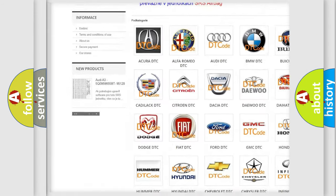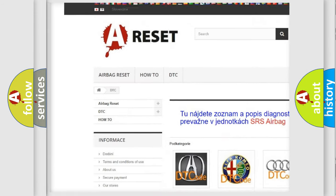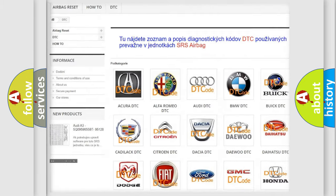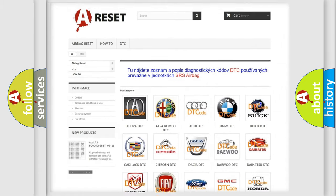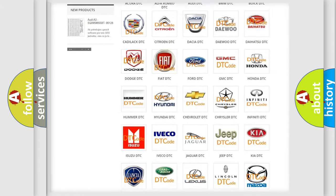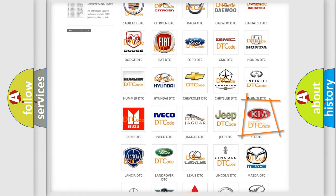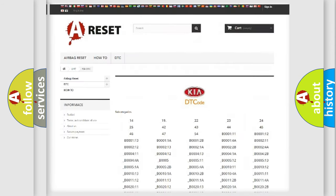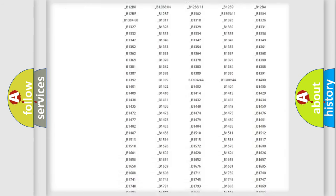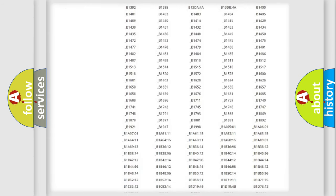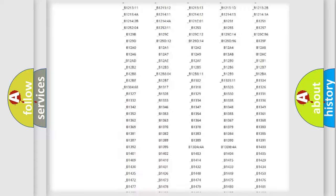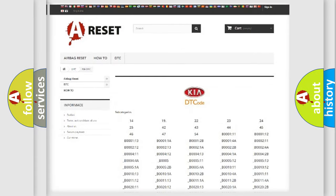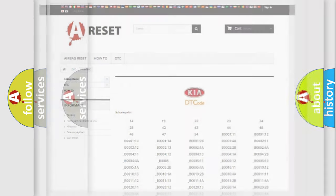Our website airbagreset.sk produces useful videos for you. You do not have to go through the OBD2 protocol anymore to know how to troubleshoot any car breakdown. You will find all the diagnostic codes that can be diagnosed in KIA vehicles.